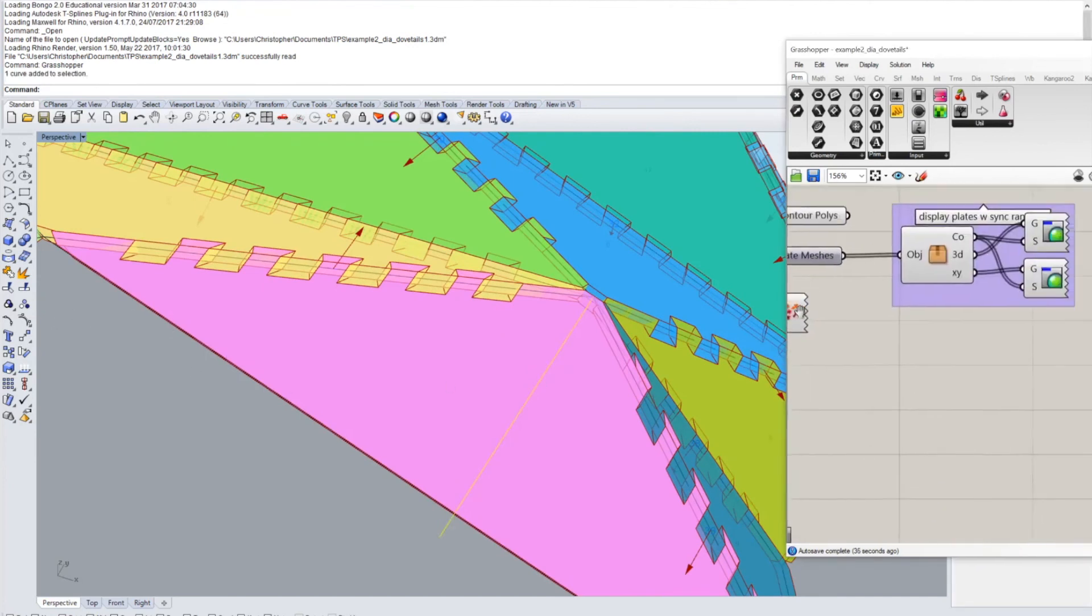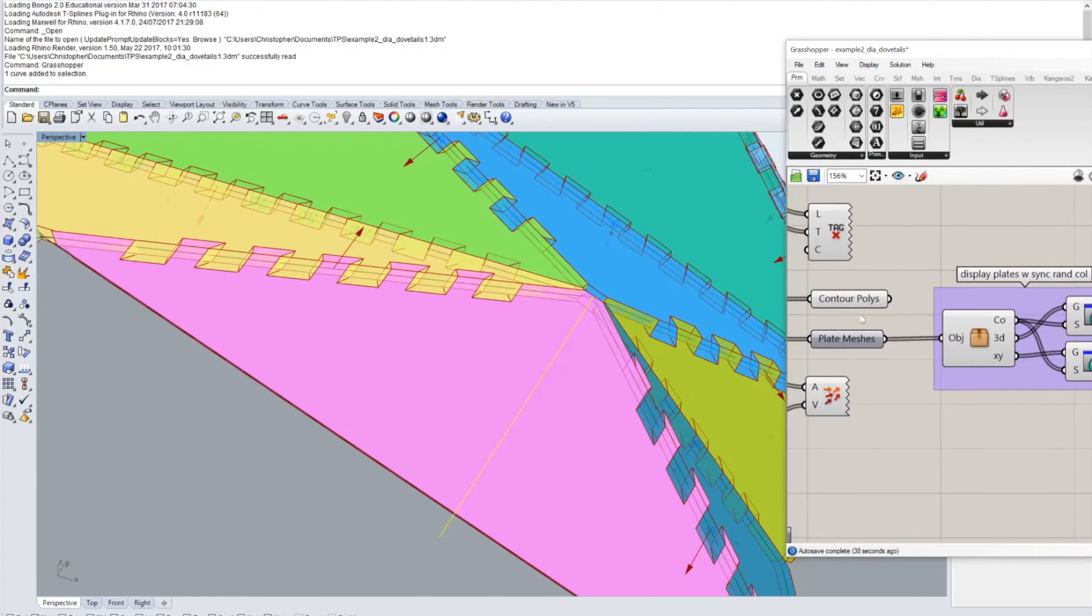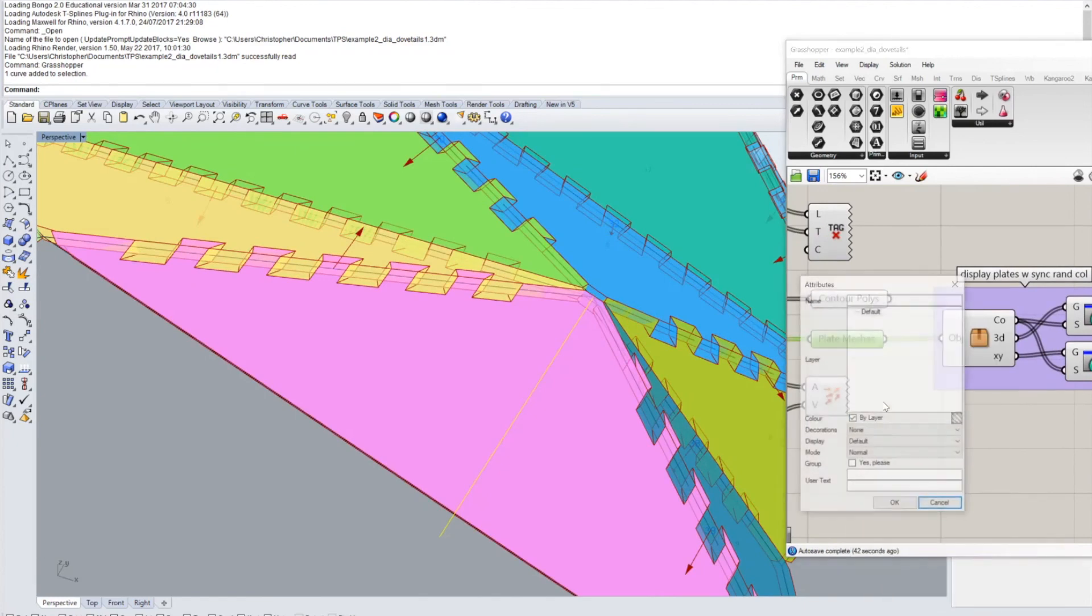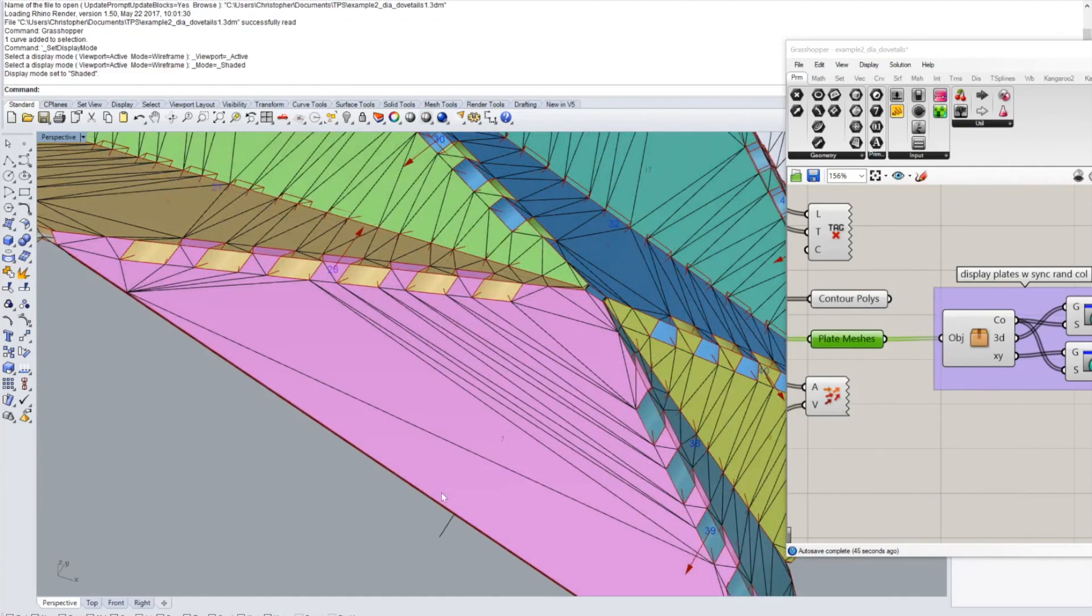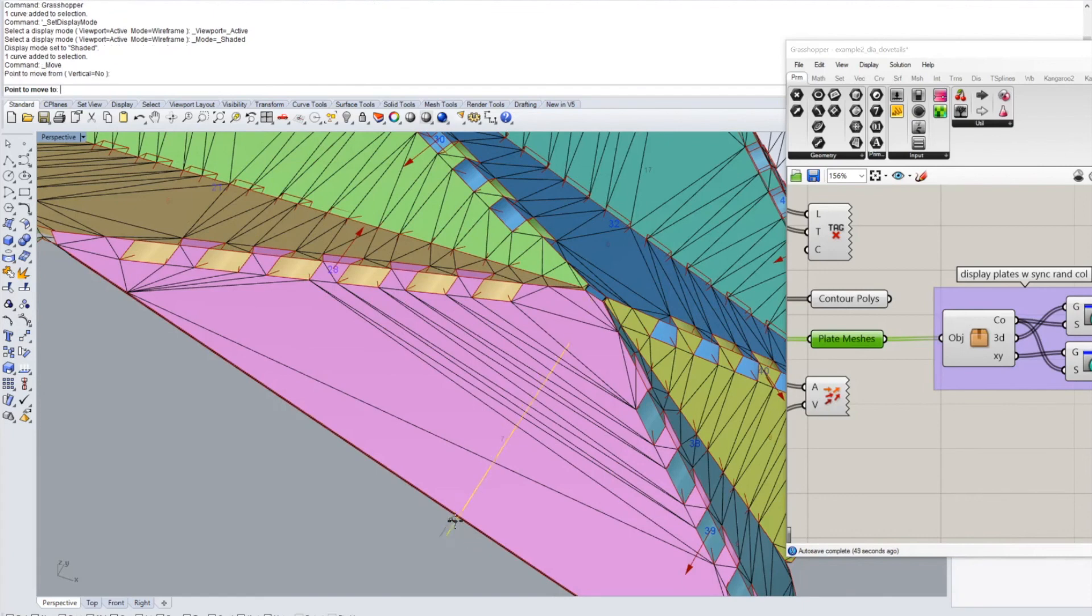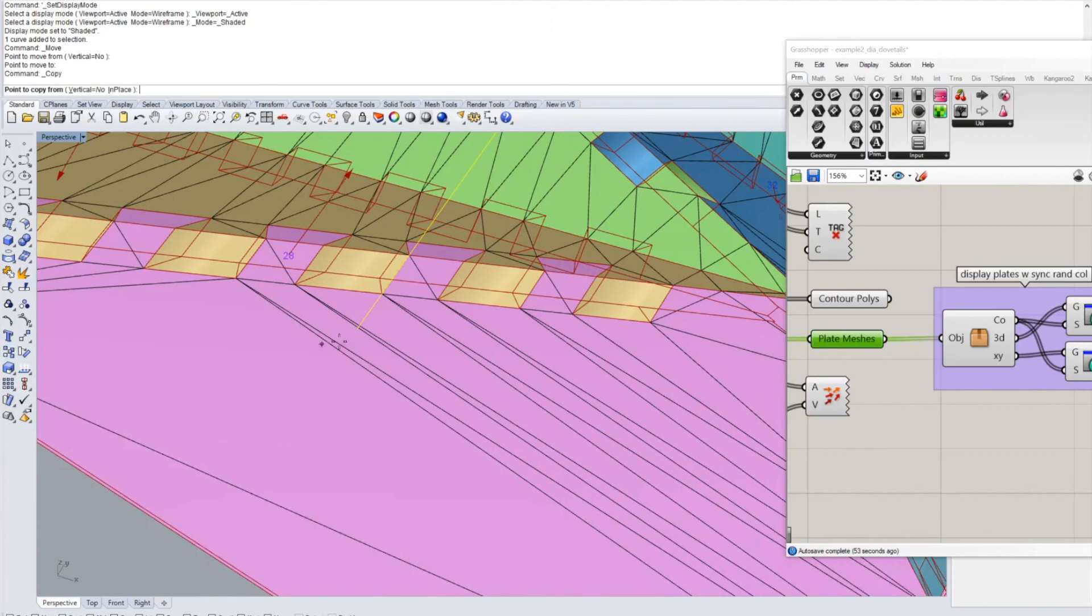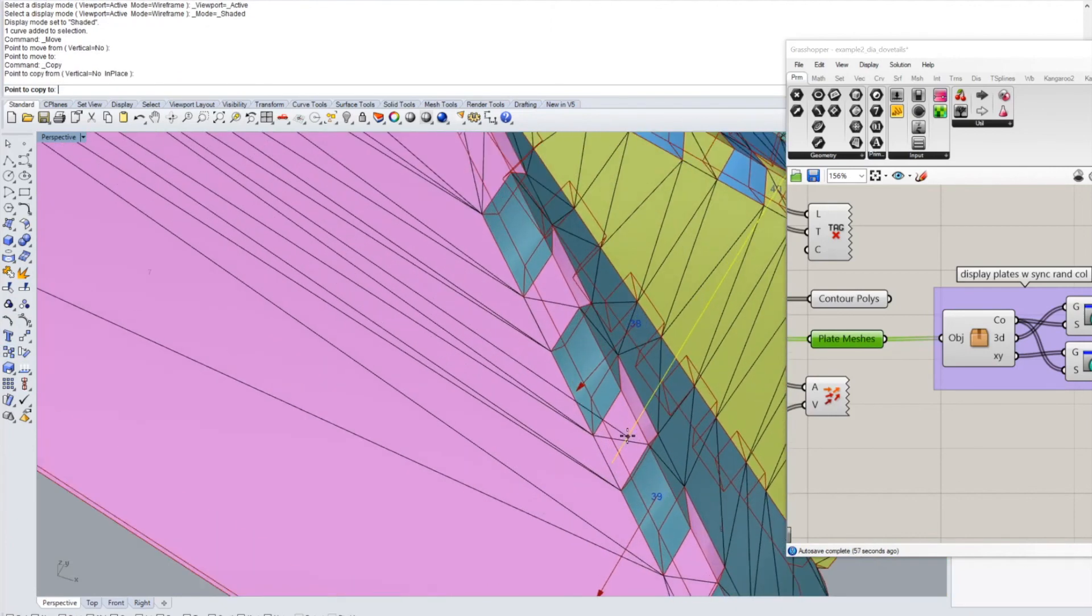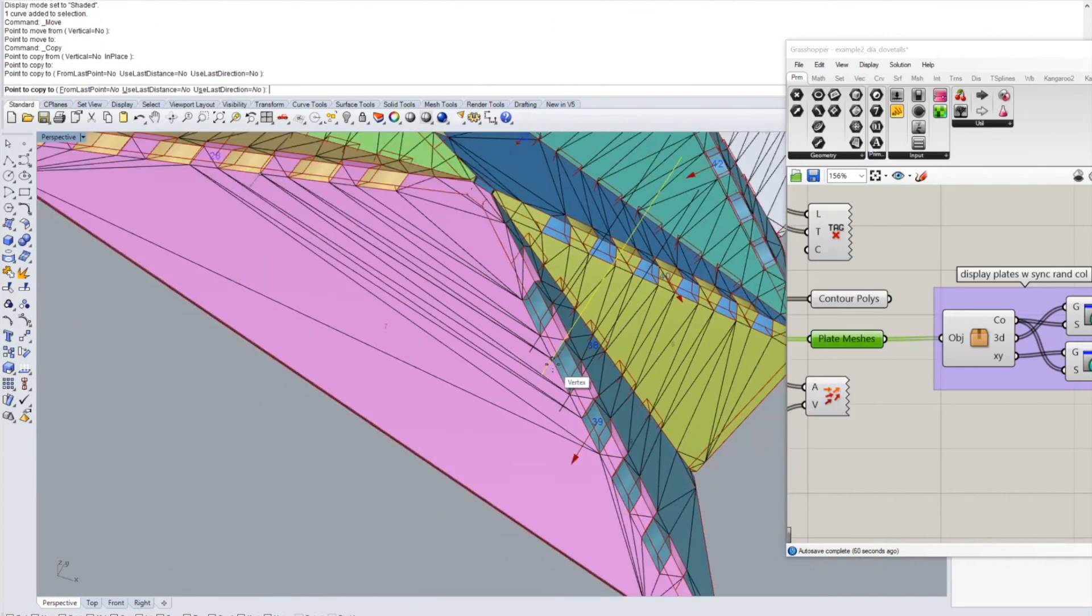You can bake this geometry if you bake the plate meshes then you could also see if you can align this direction here that we've given for these joints with the actual profiles of the plates so you see this is for both edges this is the same direction.